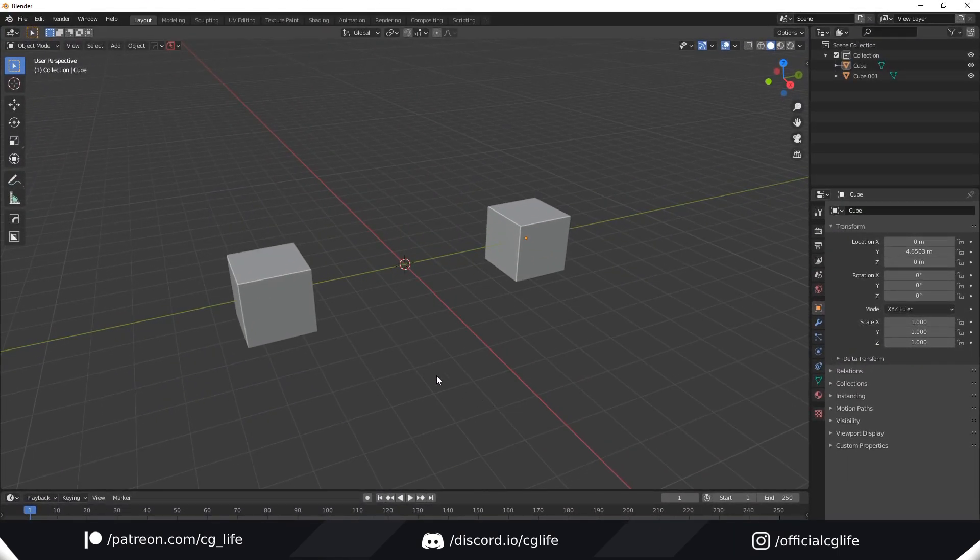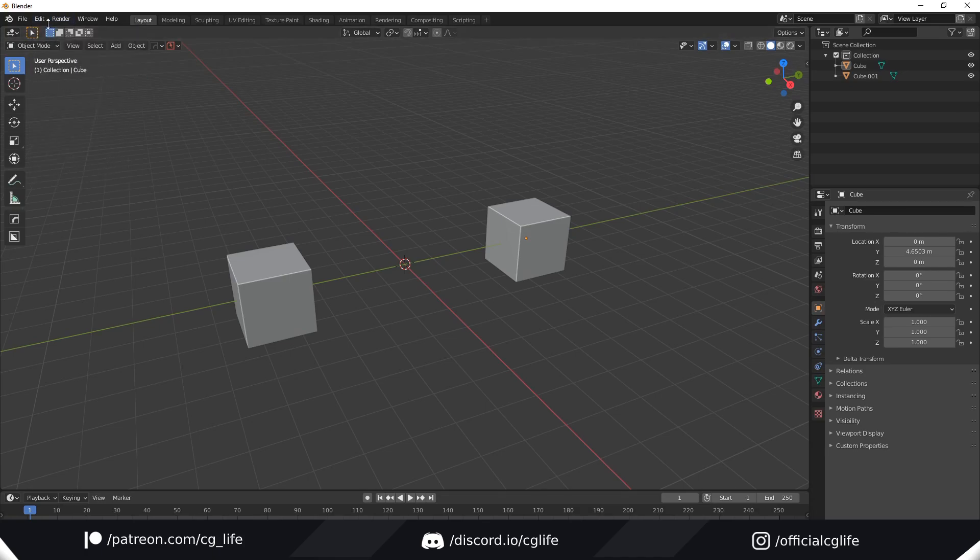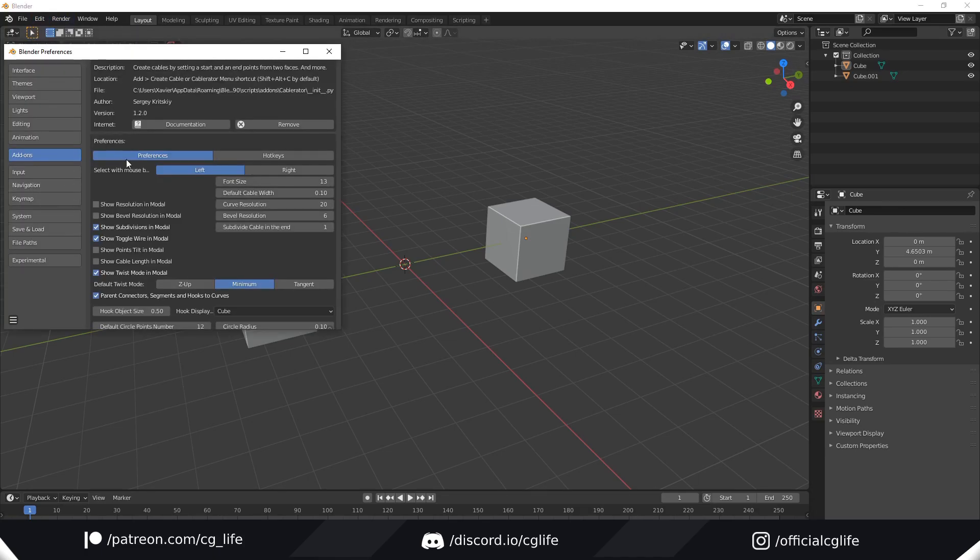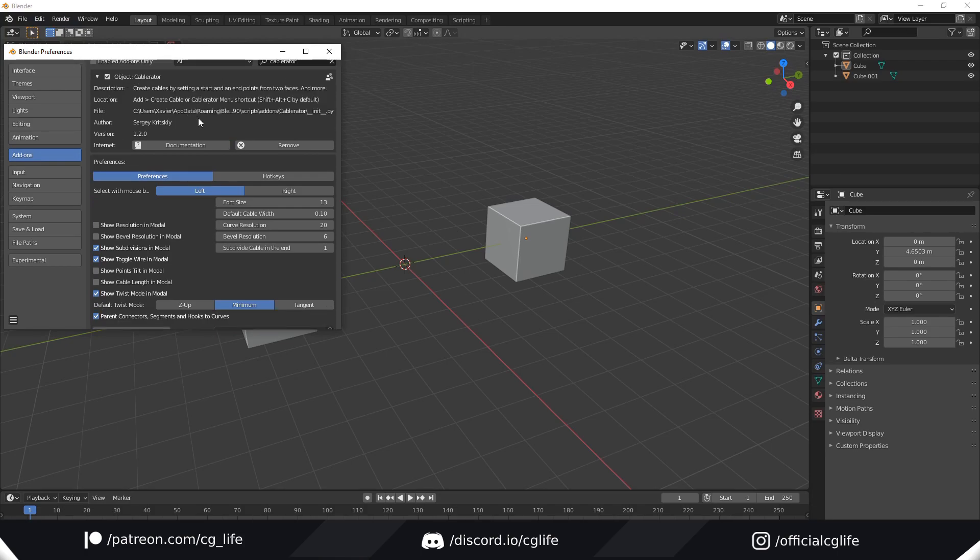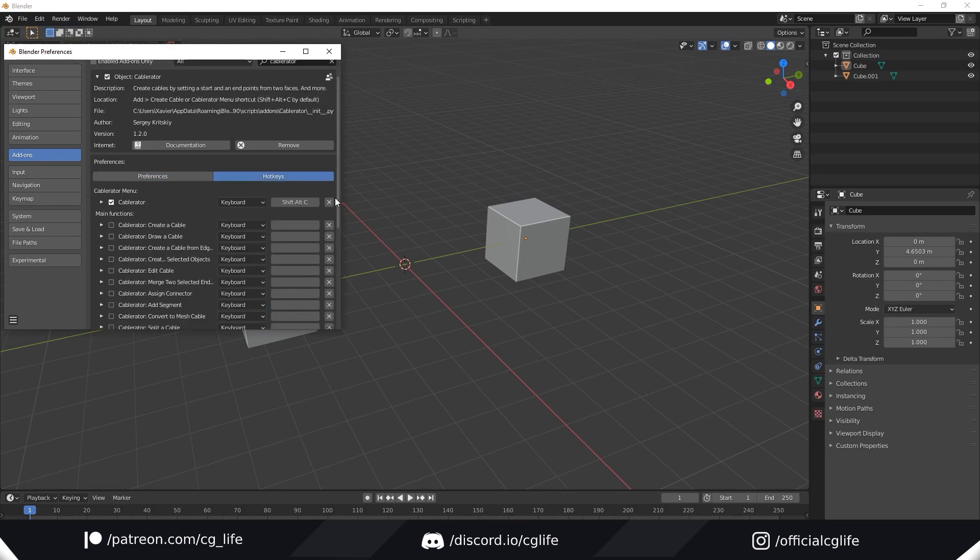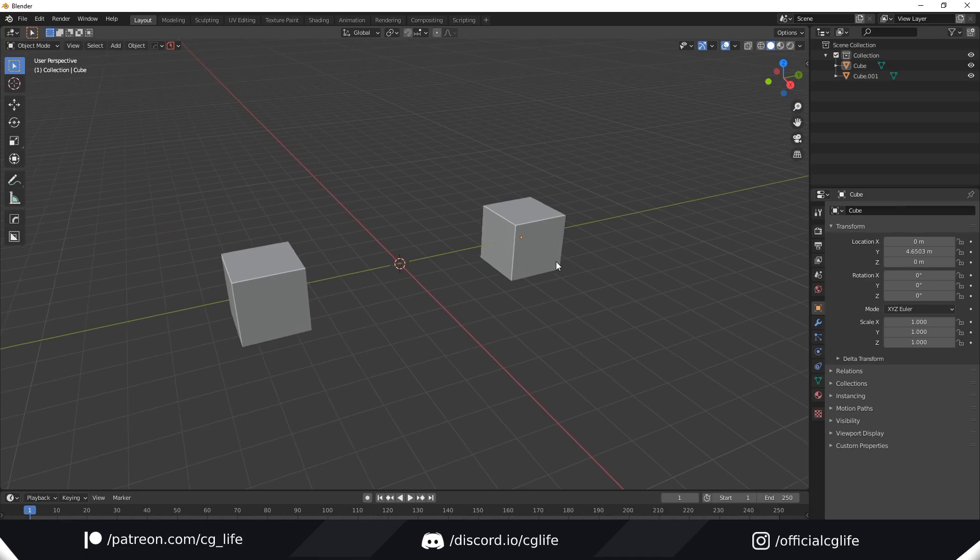The first thing I'm going to do is go to Edit and Preferences. Now if you find the Cable Rater add-on, you can go to Hotkeys and you'll see that the hotkey for Cable Rater is Shift-Alt-C. So let's give that a try.